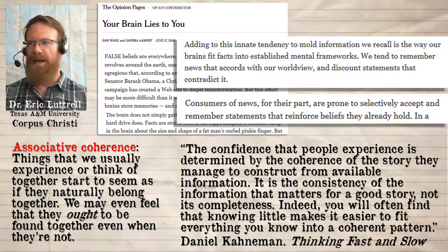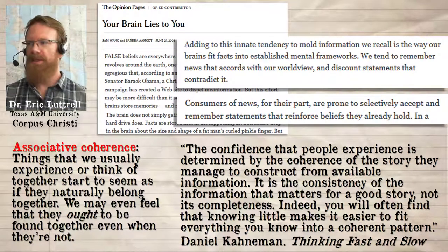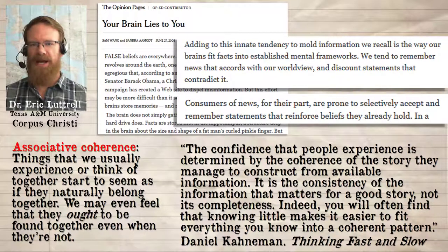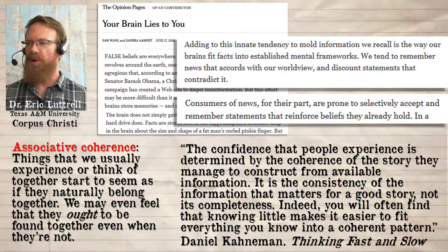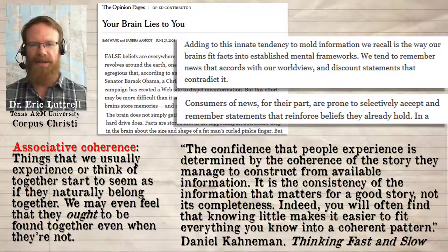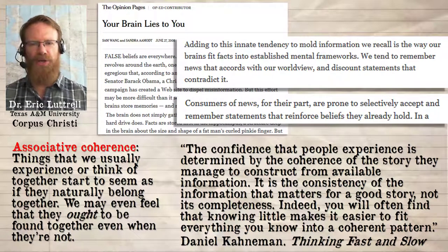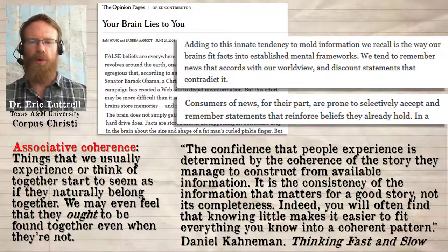And as Wang and Aamodt point out, the information we recall fits the established mental frameworks. We tend to remember news that accords with our worldview and discount statements that contradict it. Consumers of news are prone to selectively accept and remember statements that reinforce the beliefs they already hold — but we forget everything else. So remember, in order to generalize, in order to trigger a pattern, you can only look at the elements of the new facts that fit that pattern. We ignore, we cut everything else out of the frame. And that's clearly what's happening here.